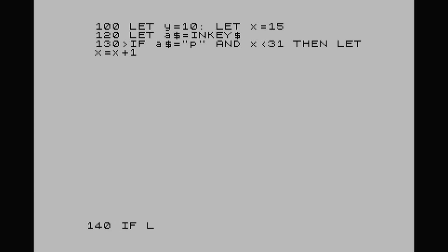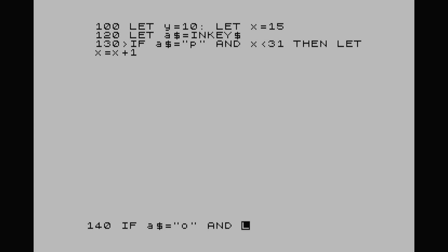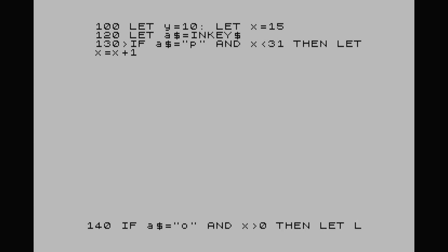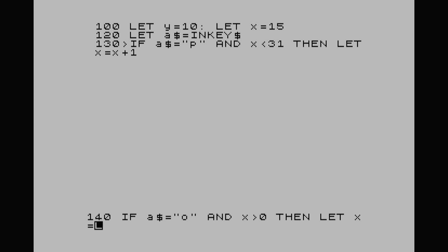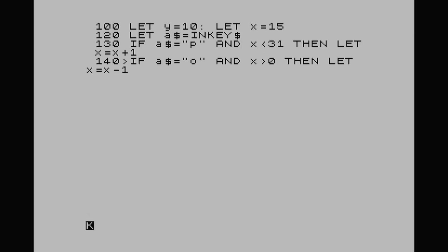Line 140: IF a$="o" and x is more than 0, then LET x=x-1. So there are our two commands for left and right.